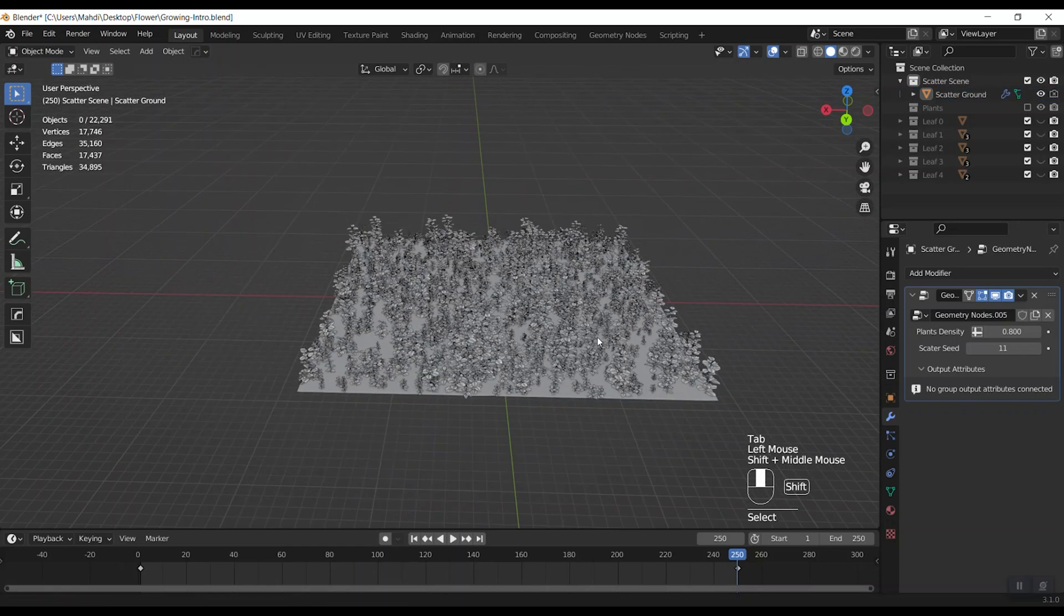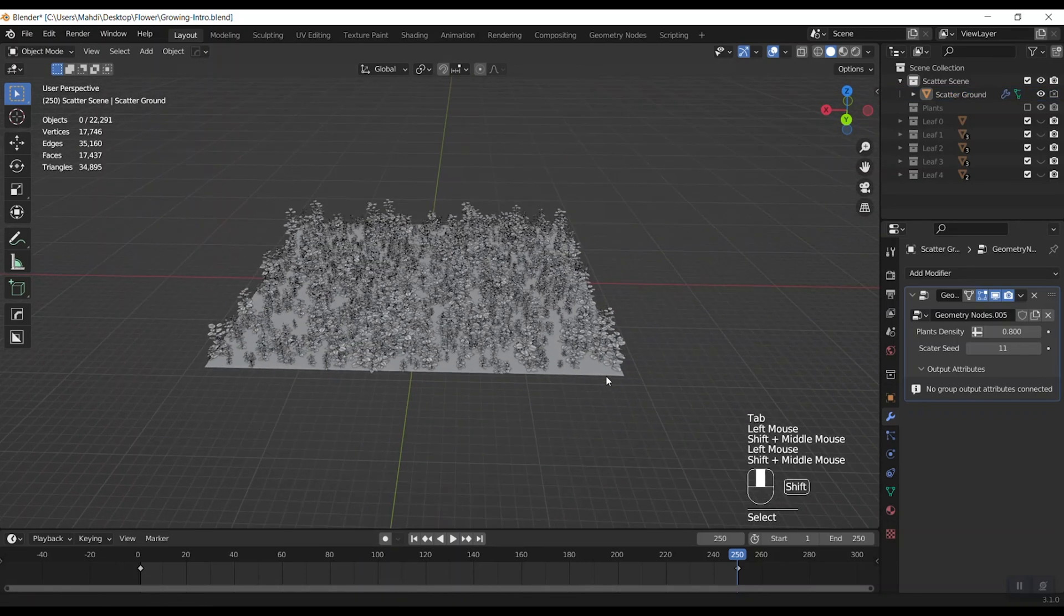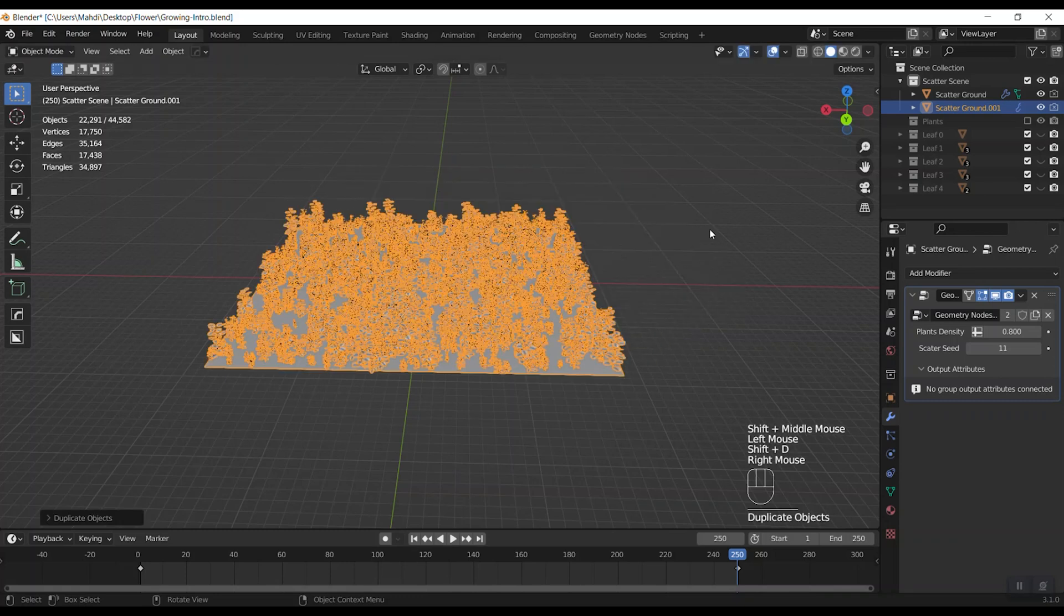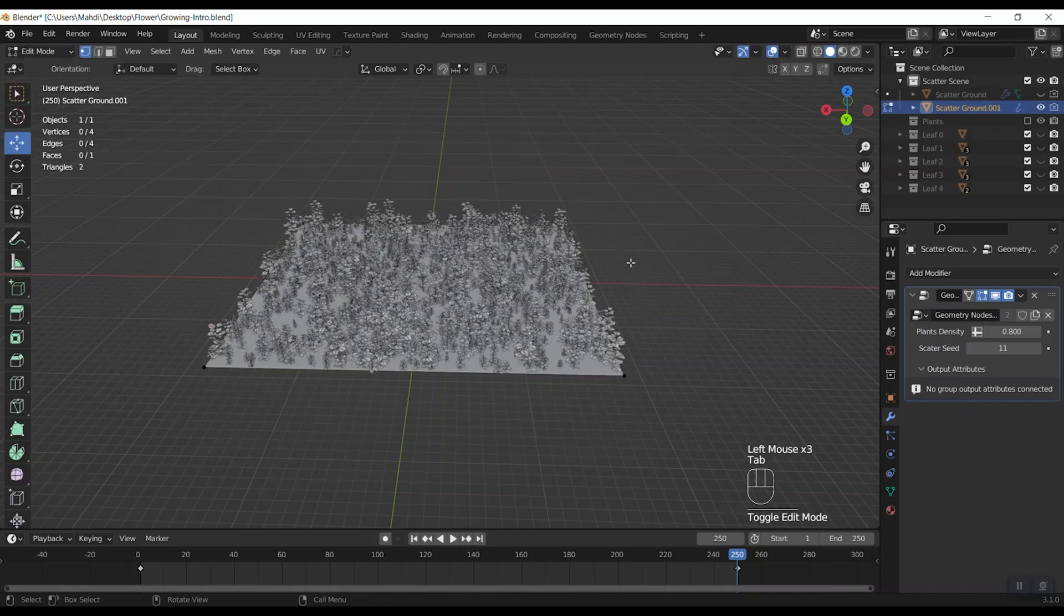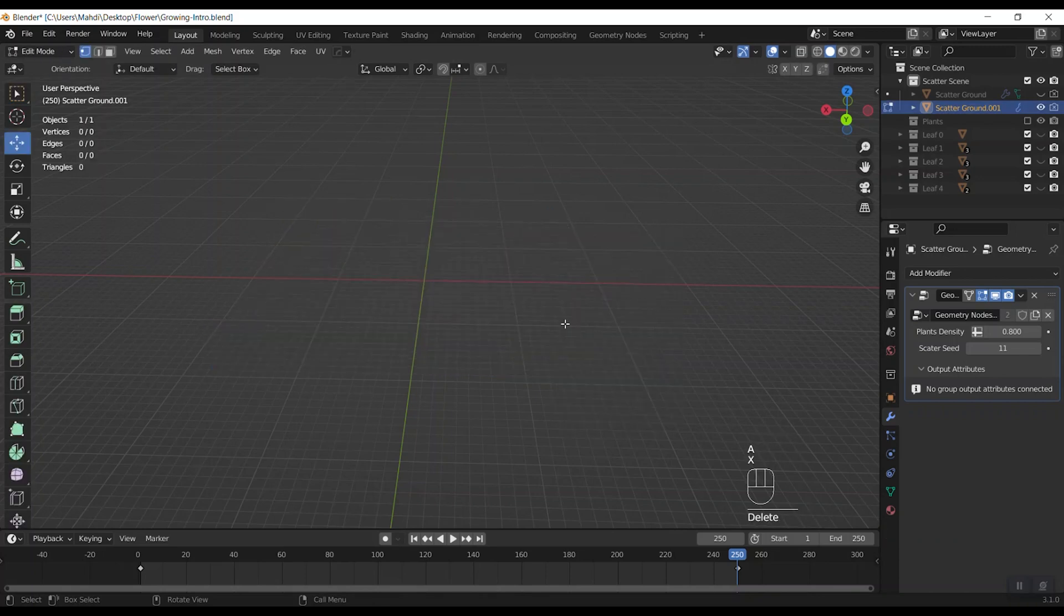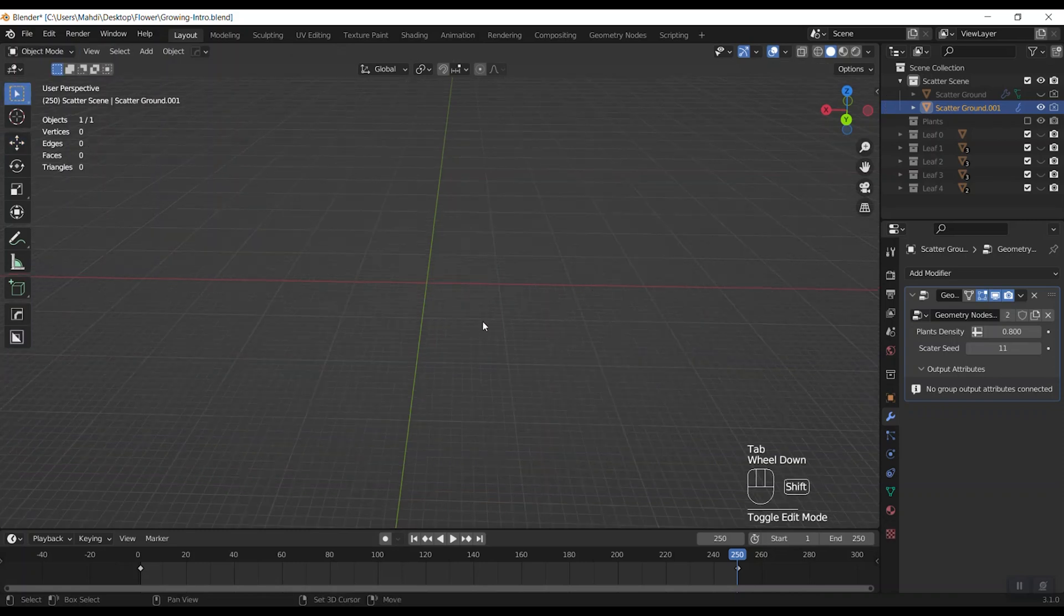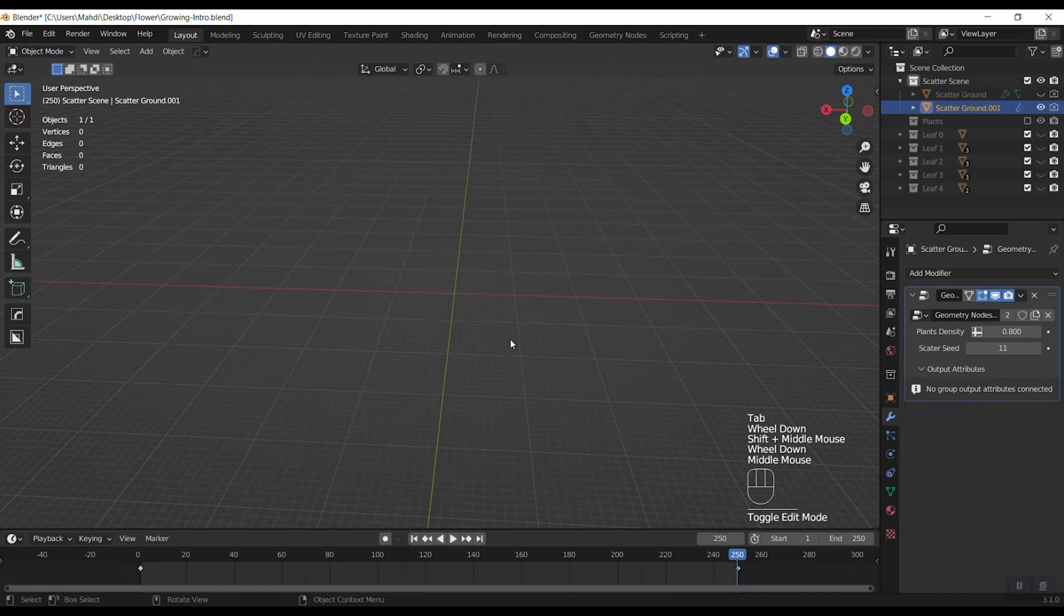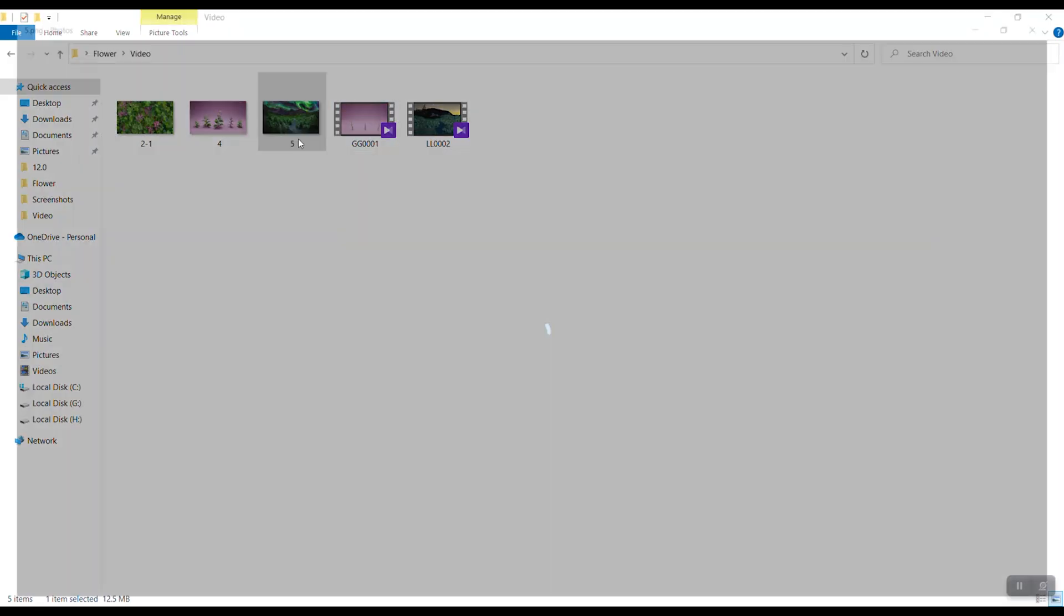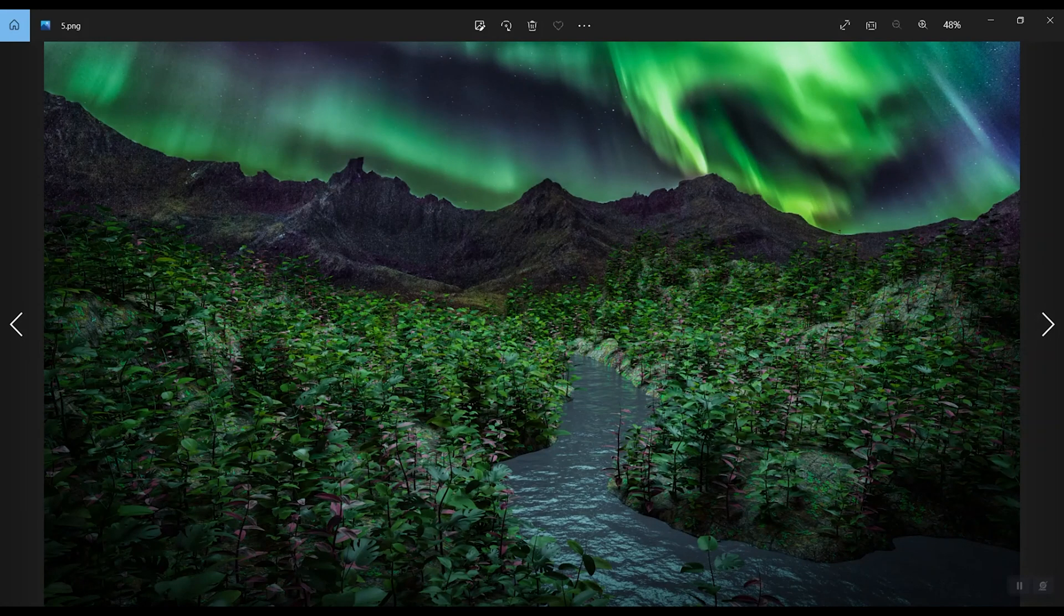I go back into the object mode and get a copy of scatter ground. Then I hide the first one and then enter to the edit mode and delete all vertices. Okay. Let's get back into the object mode. To make something amazing like this.